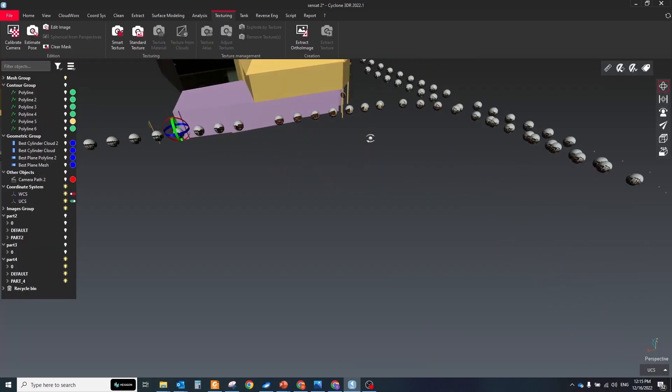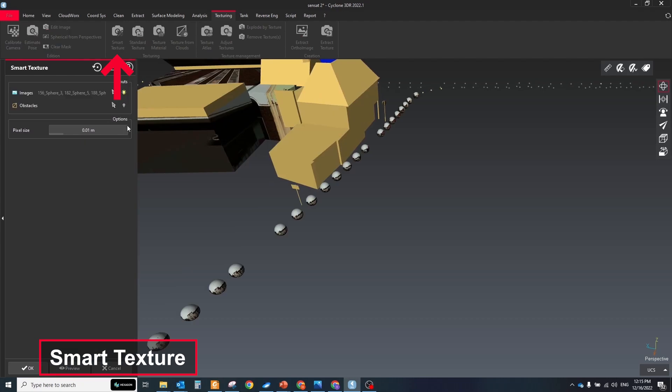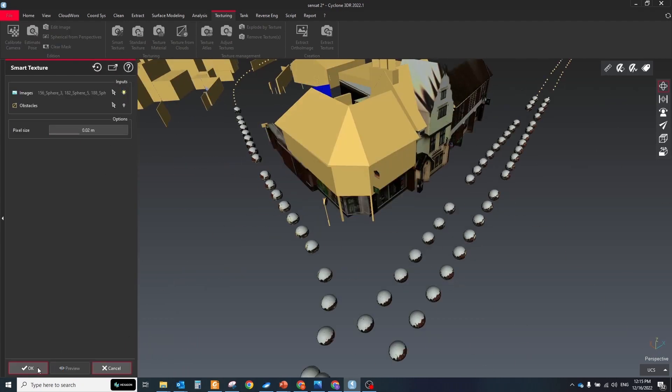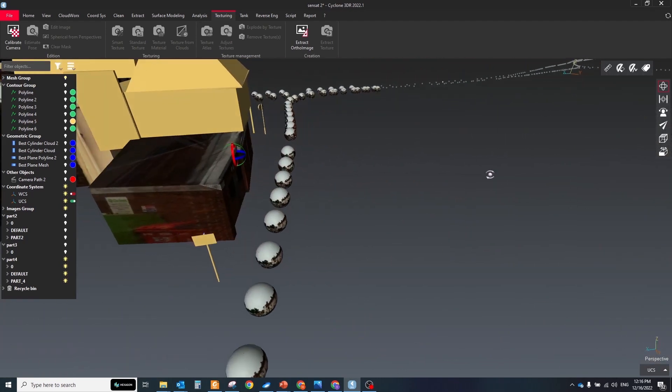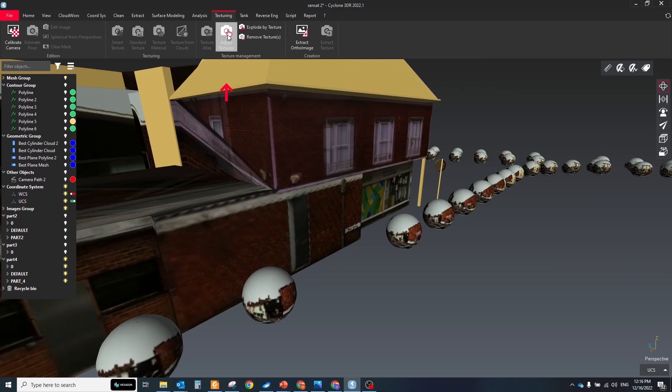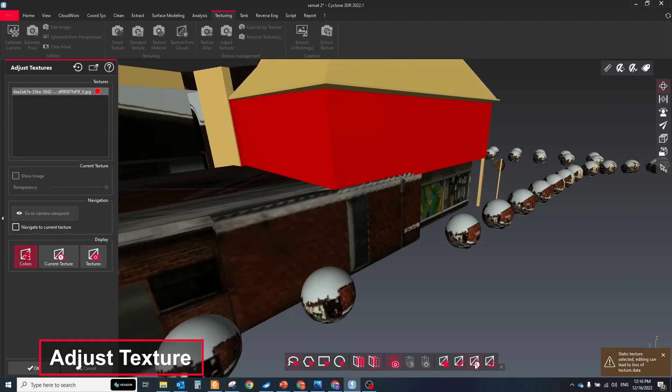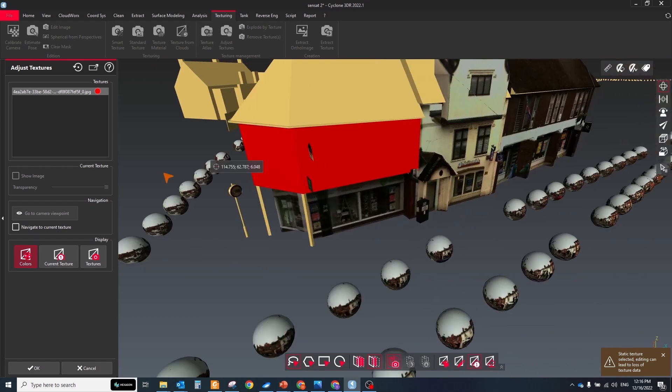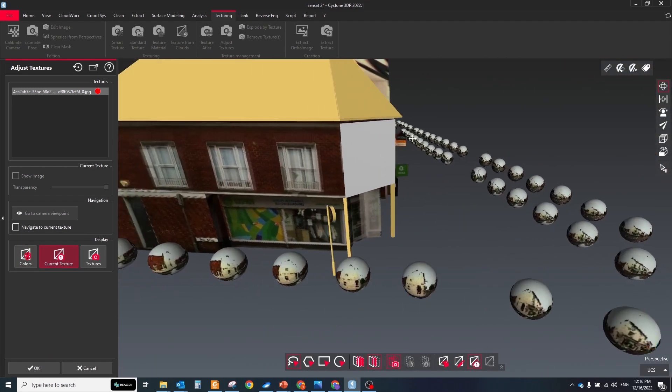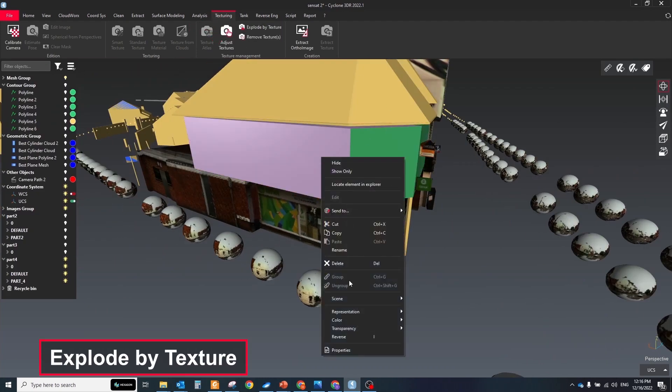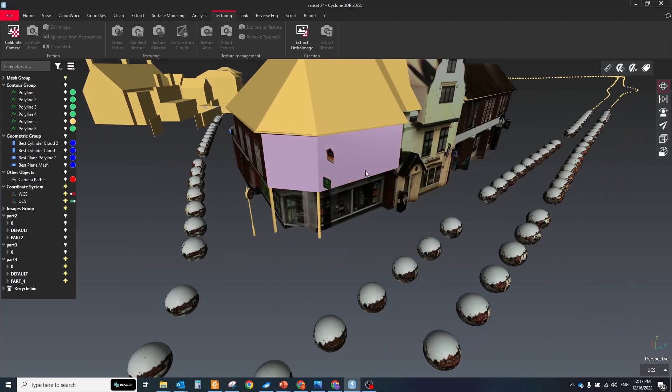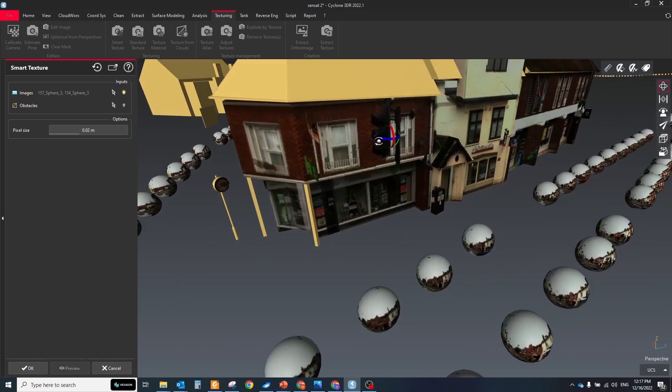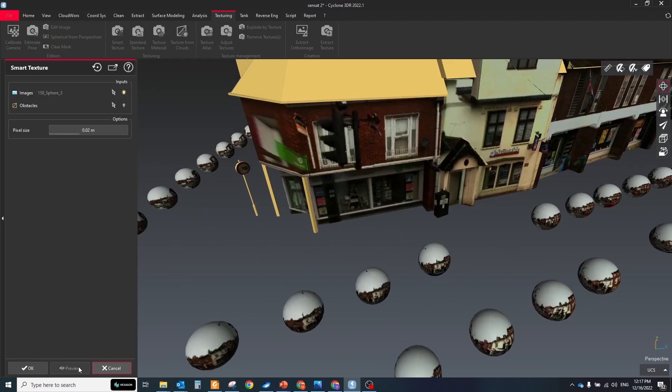To colorize the mesh select it and some images. Then launch the smart texture tool. The mesh will be textured based on the closest selected images and sometimes side walls could be colorized from the wrong panoramic. To fix this select mesh and run the adjust texture tool. Choose the remove current texture mode and fence the triangles which should be modified. This tool will erase the texture information from them. Next click the explode by texture tool to split the mesh on different surfaces based on the texture information. Now select the required part of the mesh and panoramic images which you want to use for texturing and apply on it smart texture again.